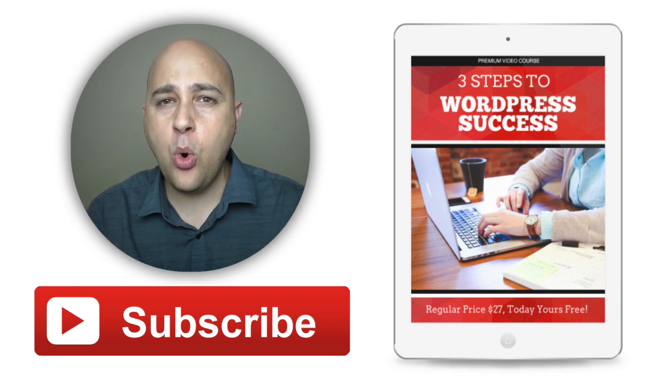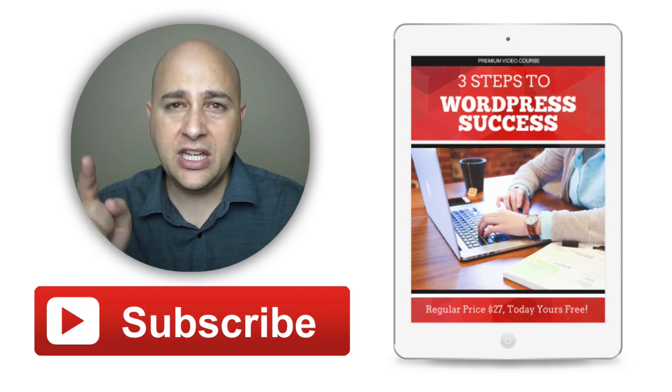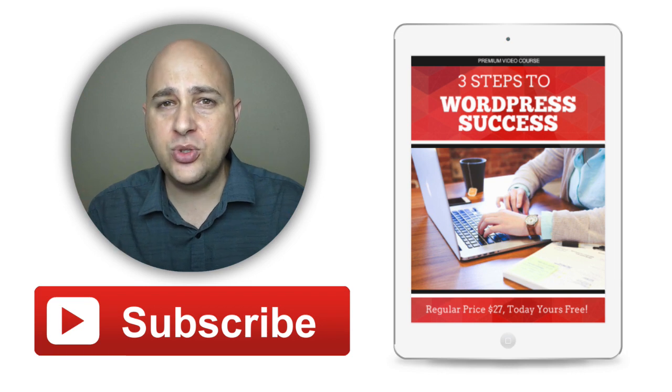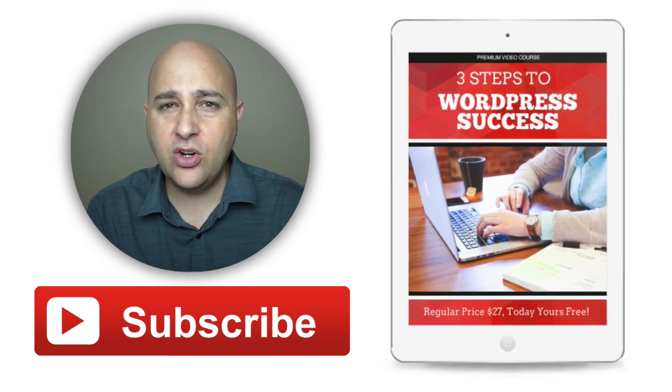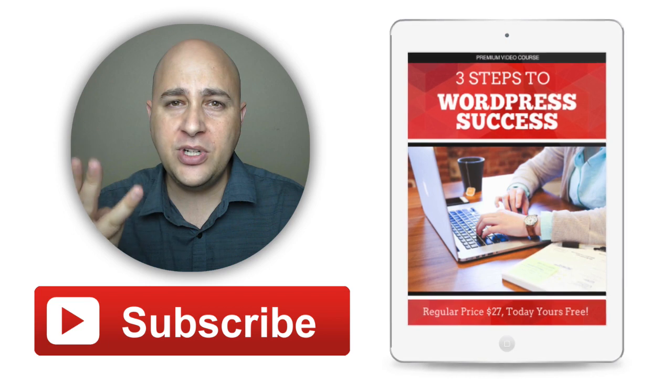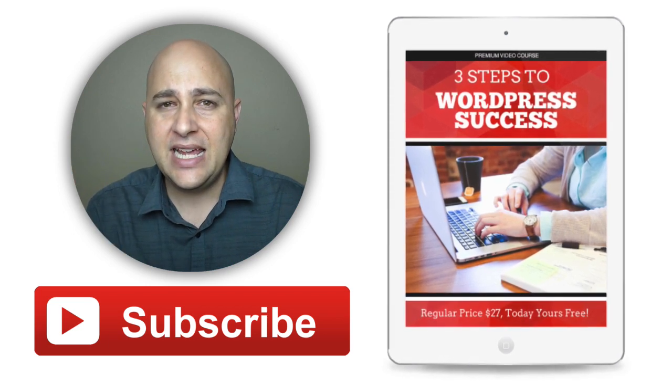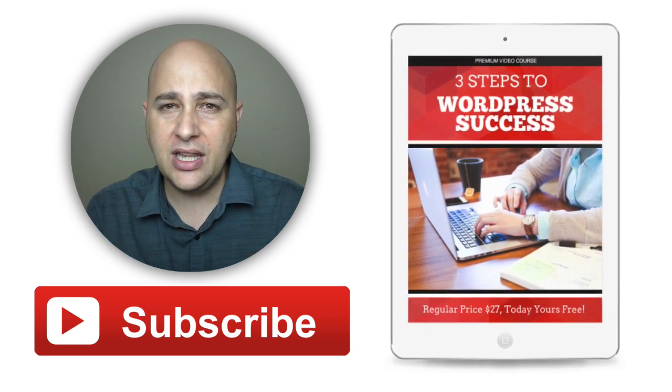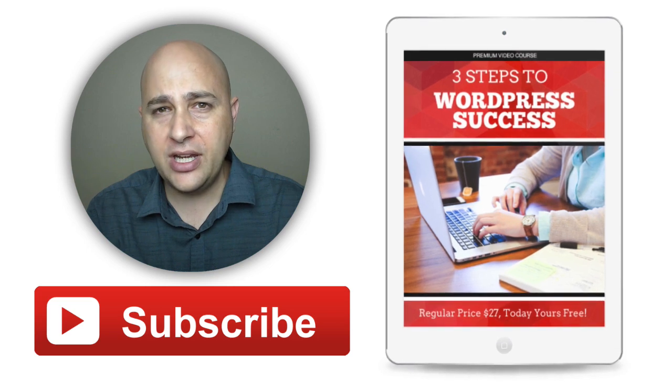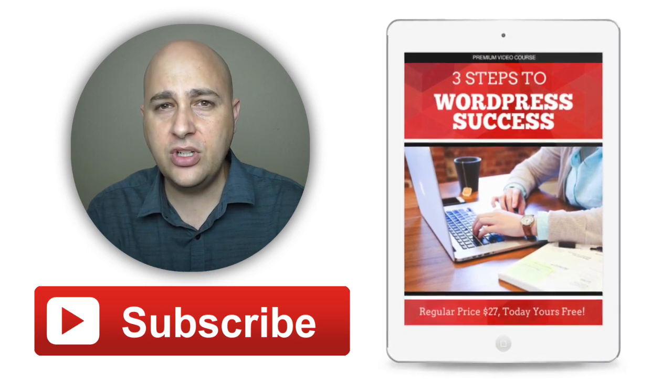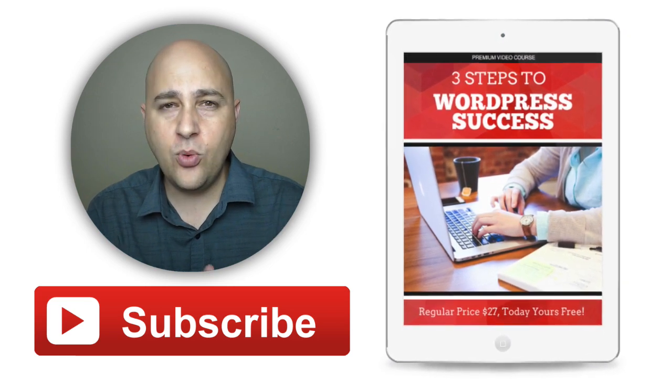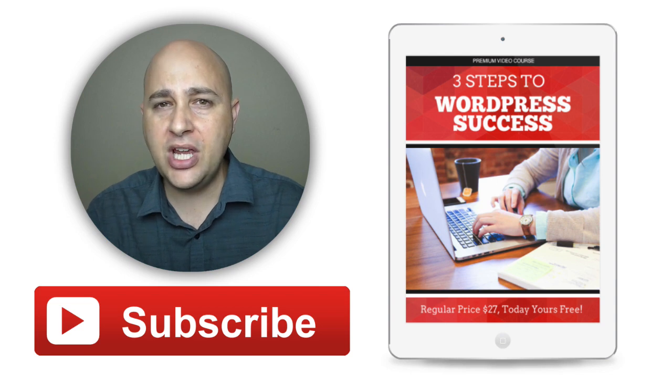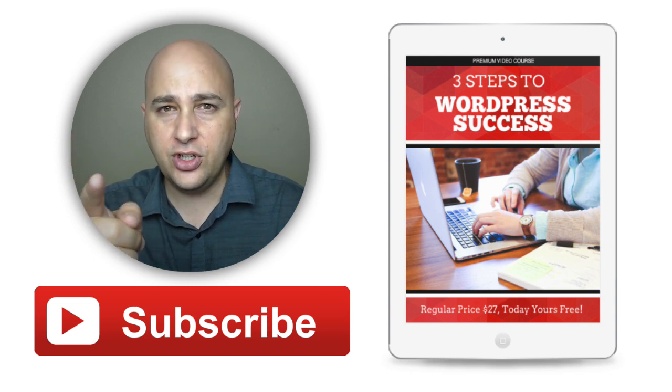Hey, I put together a course just for you. And I'm going to give it to you for free. All you have to do is click on the button right here on the right. It's called The Three Steps to WordPress Success. It's an awesome course. You're going to love it. I would love for you to join in and enroll as a student in this course. Thanks for watching this video. I really appreciate it. And I do it just for you.